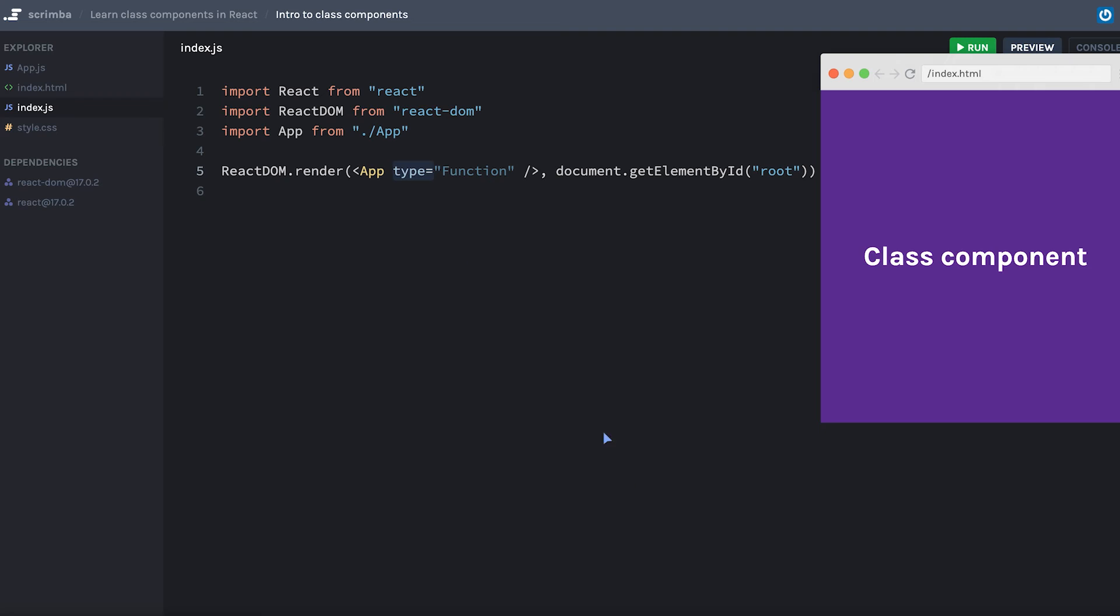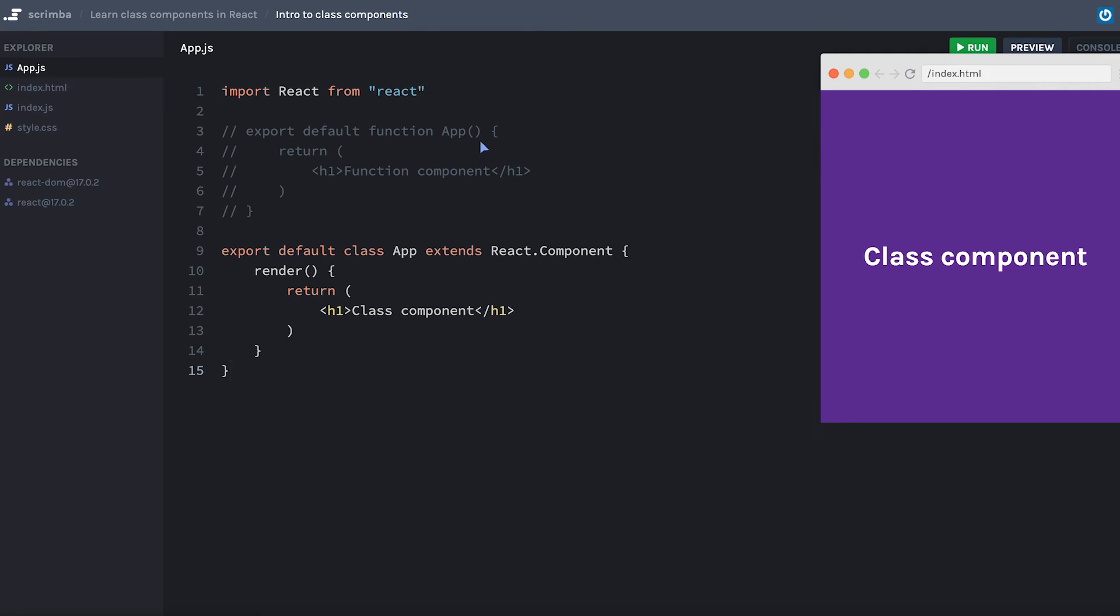In a function component, we would accept the props as a parameter to this function. And then we could put props dot type to replace our word here because props is an object.